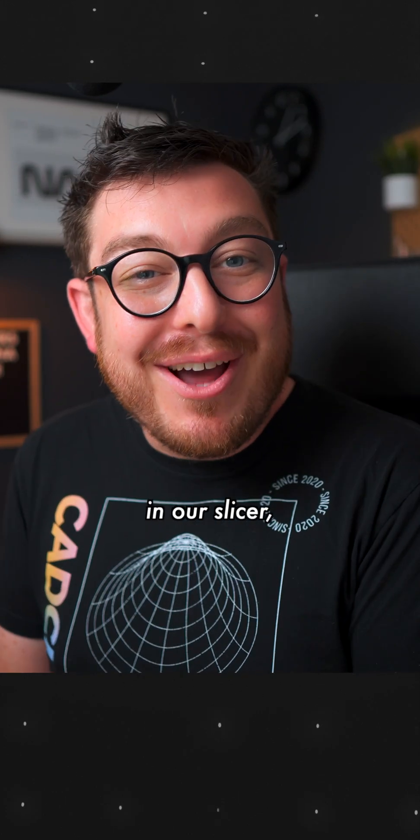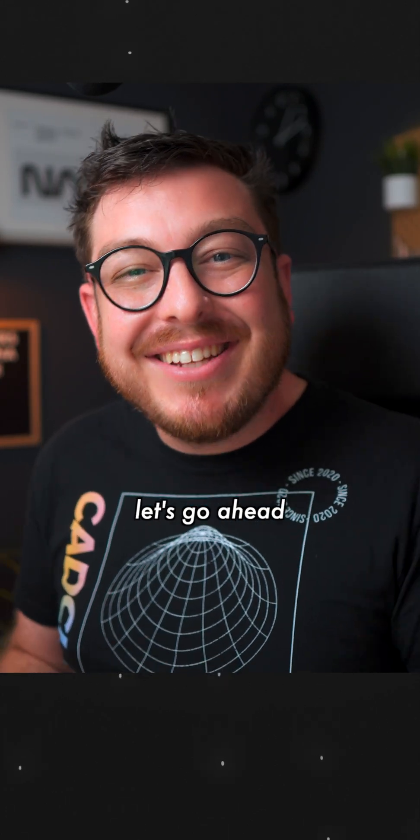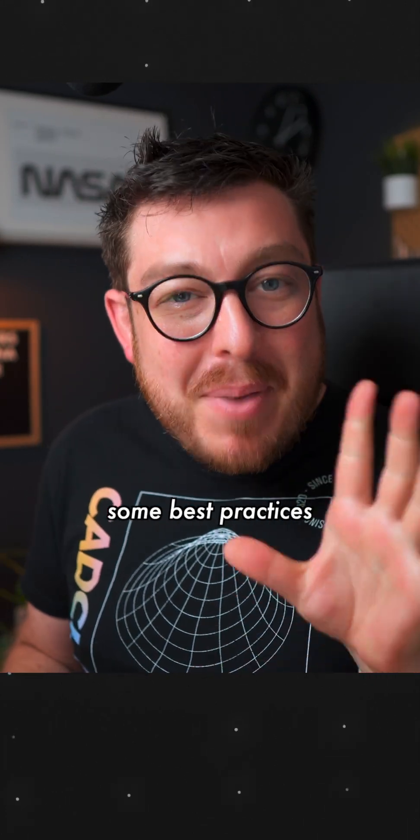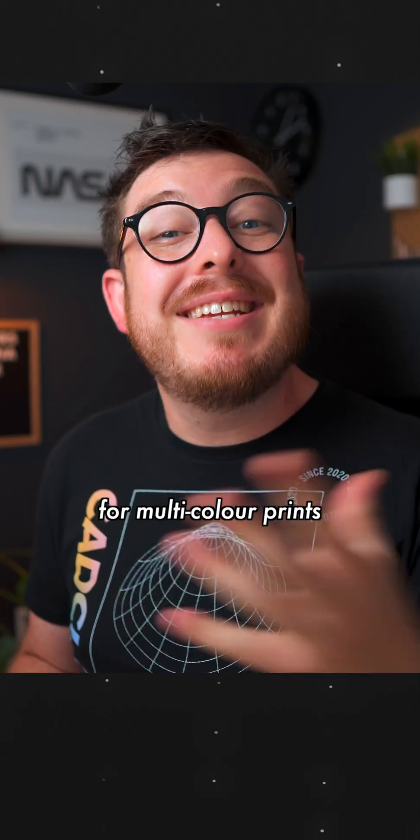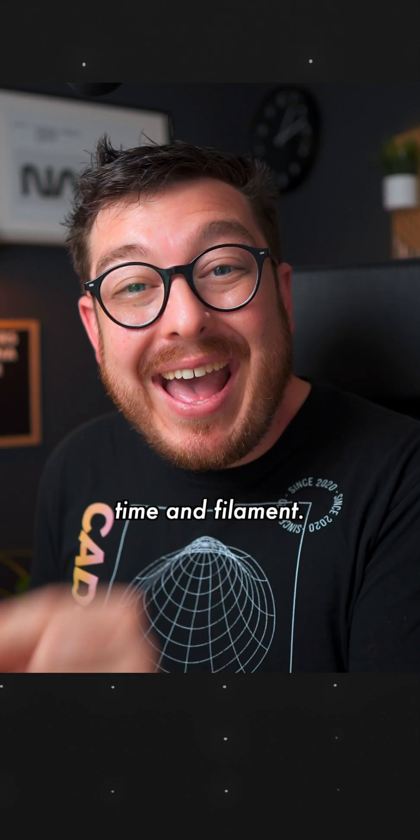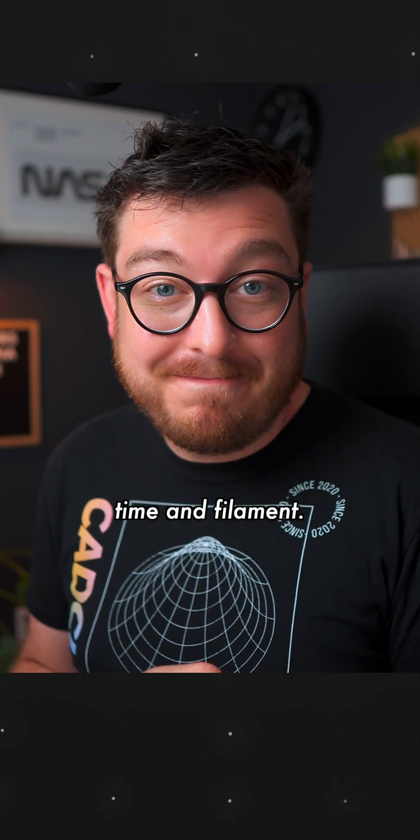Now that we have our part in our slicer, let's go ahead and go over some best practices for multicolor prints to save you time and filament.